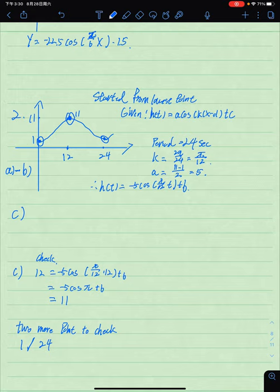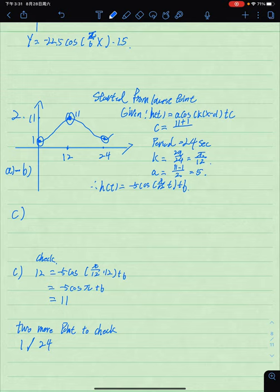The value a is equal to the highest point minus the lowest point divided by 2, so a equals 5. The value c equals the highest point plus the minimum point divided by 2, which gives c equal to 6 meters. So the final equation is h(t) = -5·cos(π/12 · t) + 6.